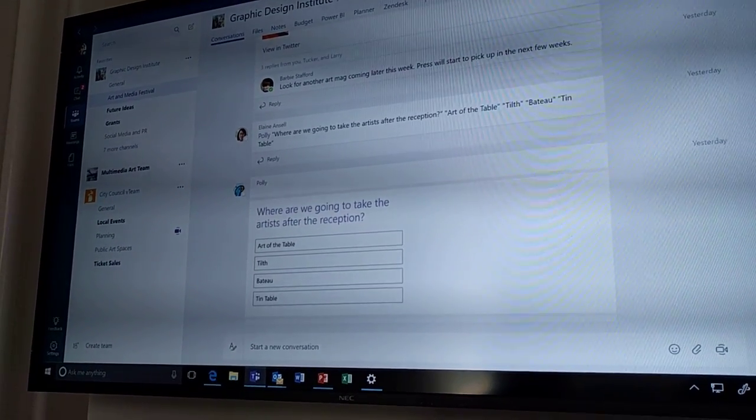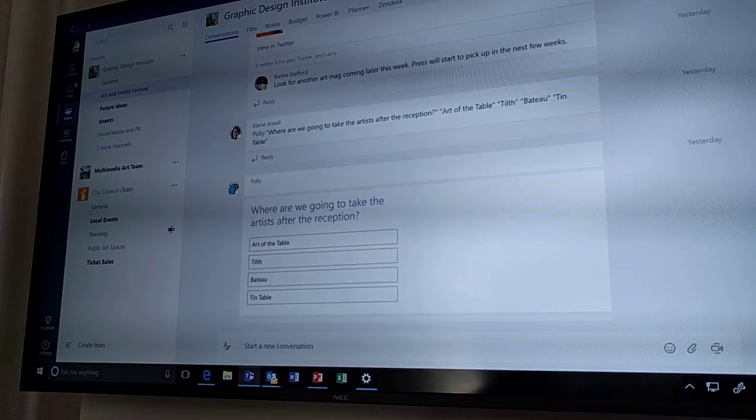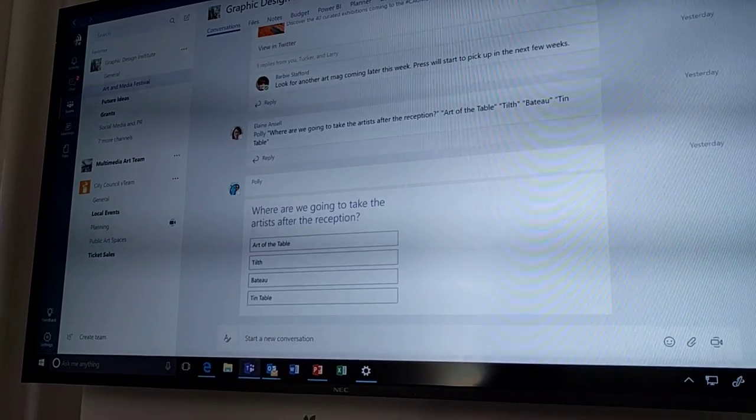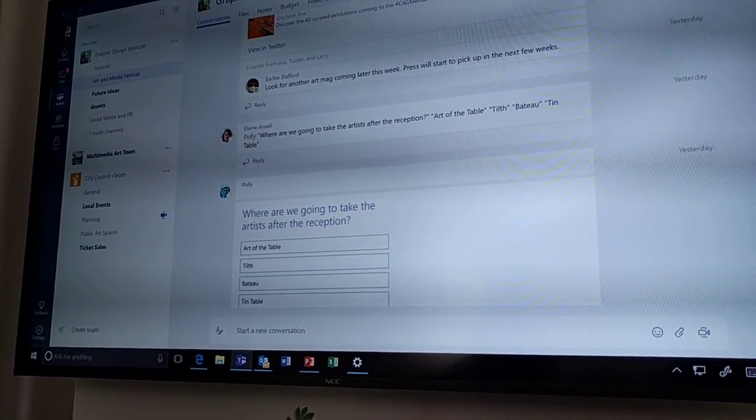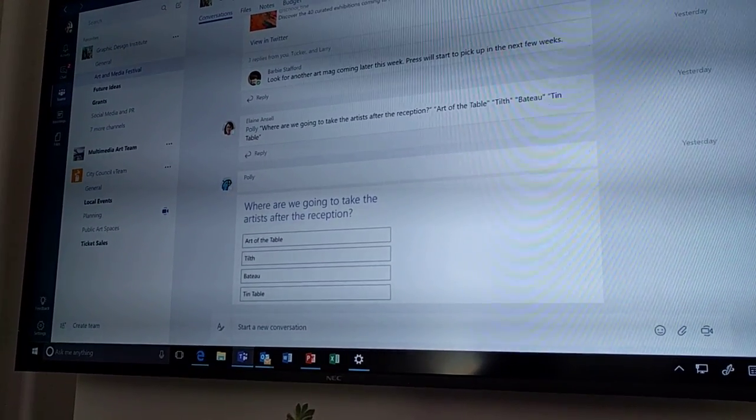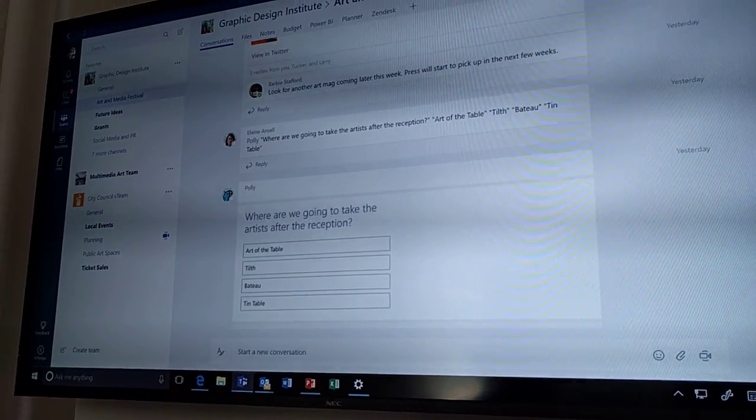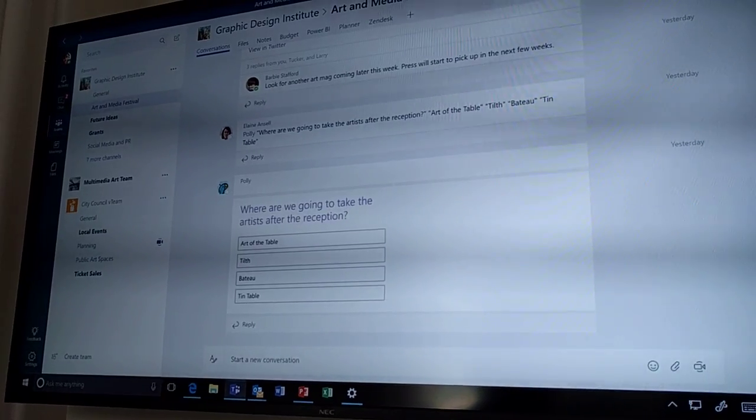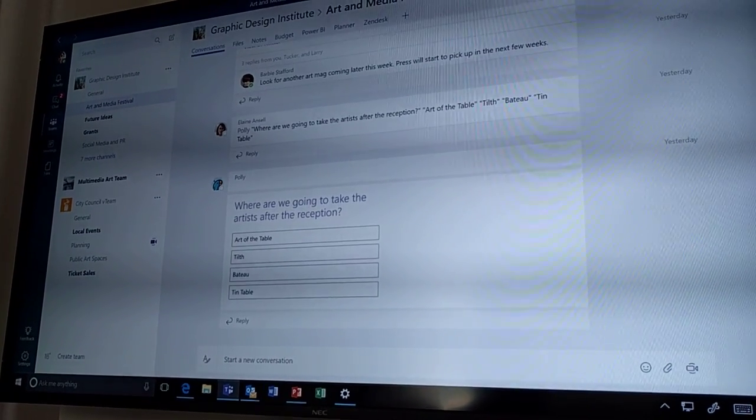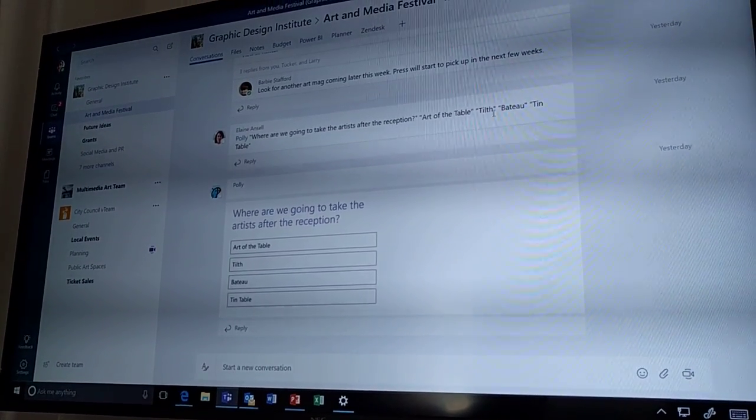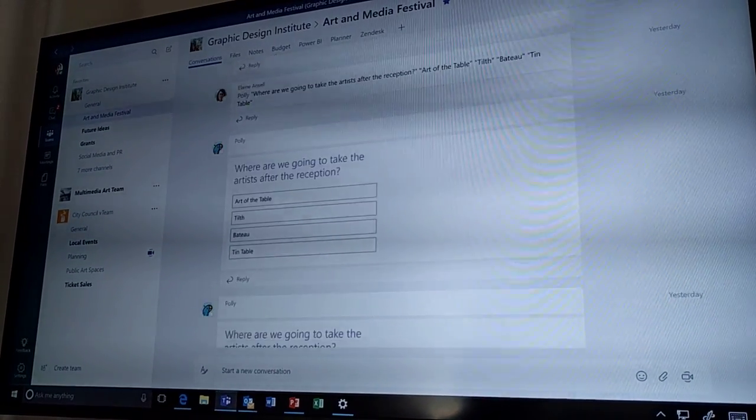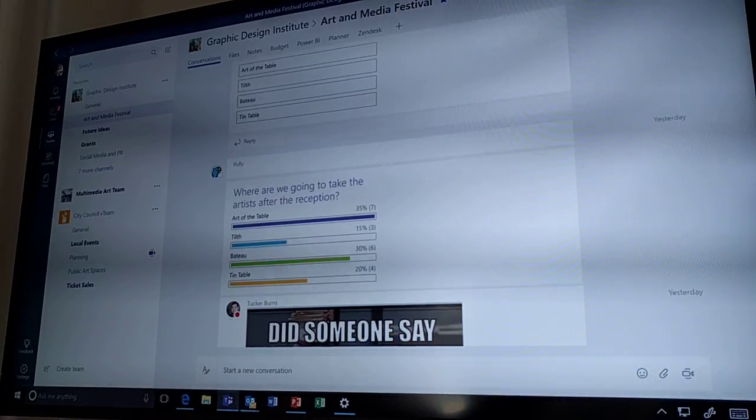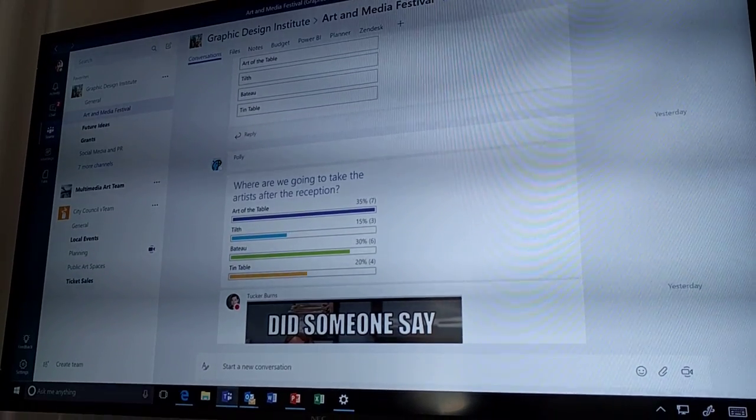Polly is one of the most popular collaboration bots out there. We're asking Polly to help us vote on where to take these artists after our reception. Polly will put in an object, we can all vote on that object, and then Polly will bring a response back in.